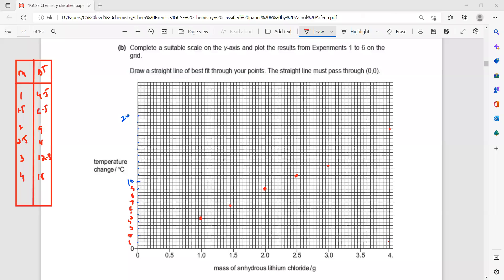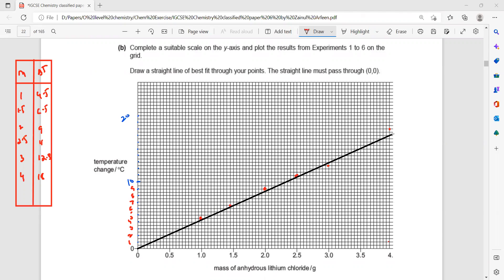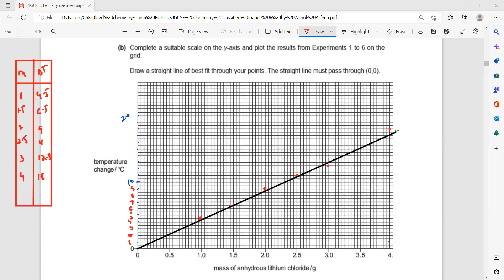As mentioned, we have to start the line from the origin and draw a best-fit straight line. To draw a best-fit straight line, the number of points above and below should be approximately equal. In this case one point is above and one is below, and the rest lie on the line — so this is a best-fit straight line.